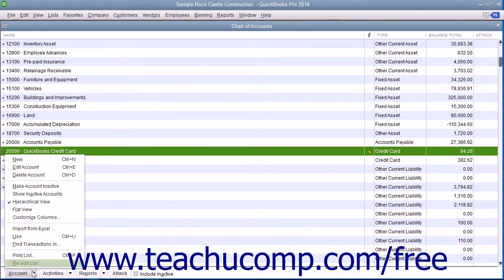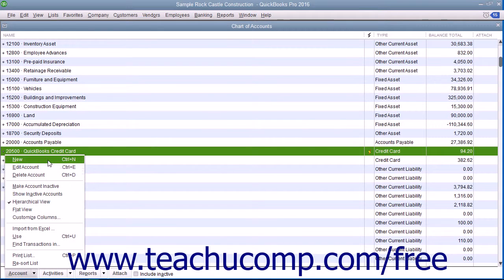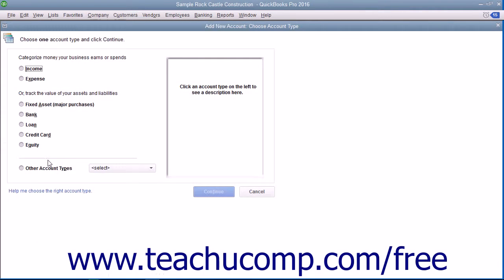Click the Account button in the lower left corner of the Chart of Accounts window and select the New command from the pop-up menu.